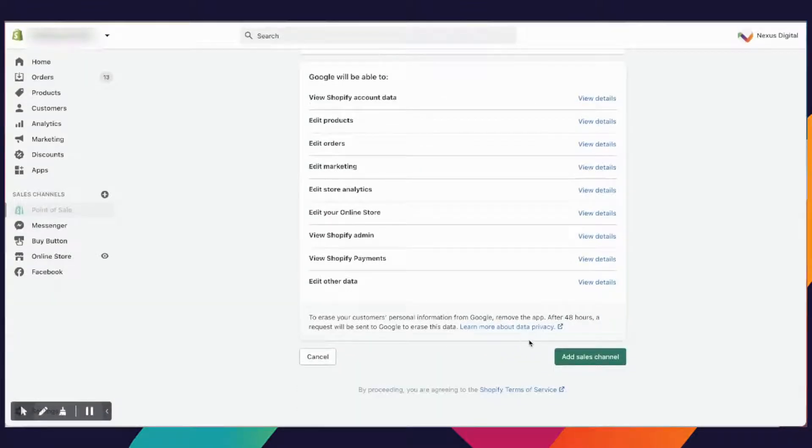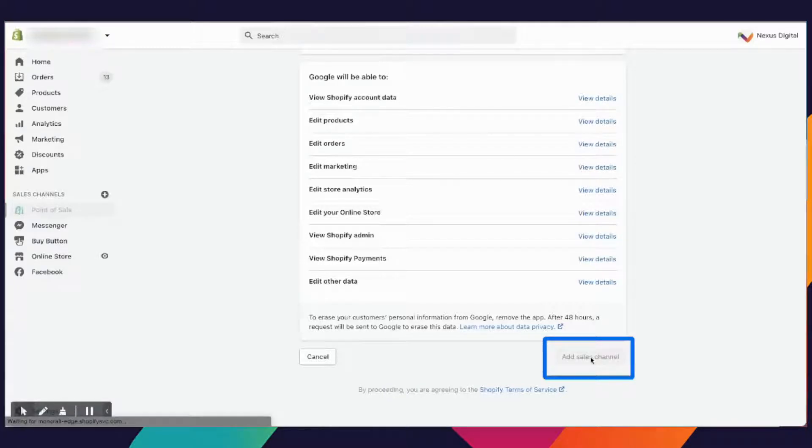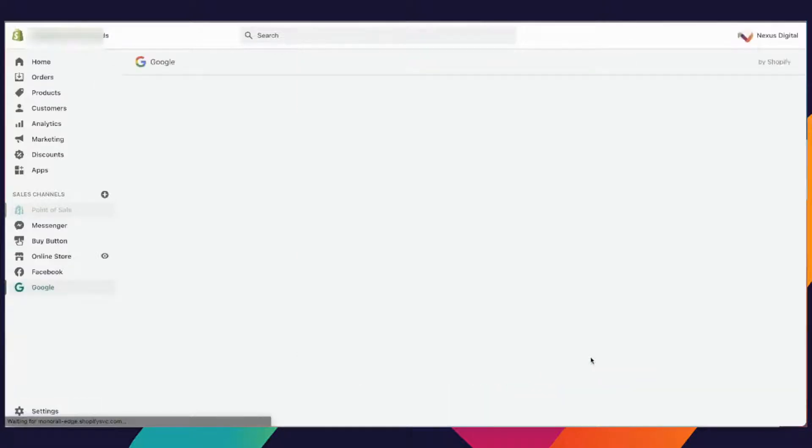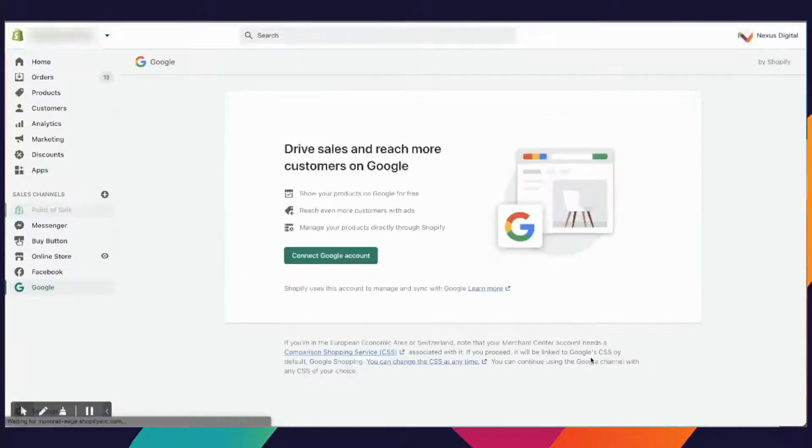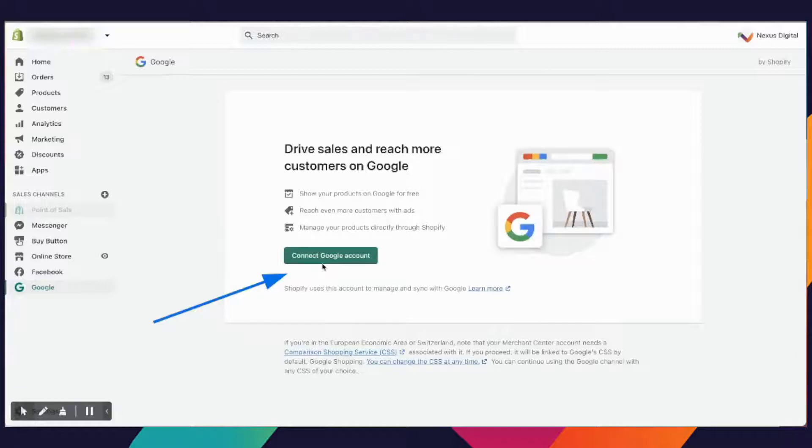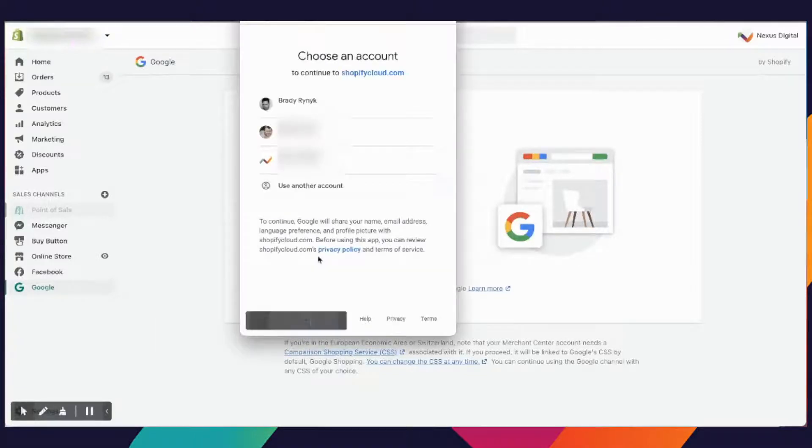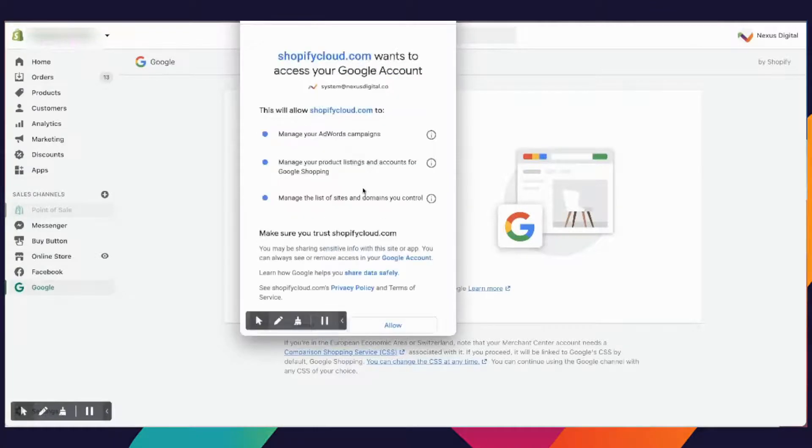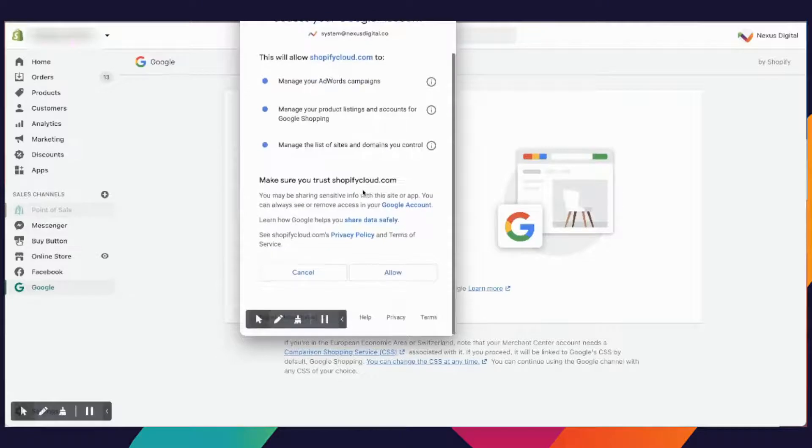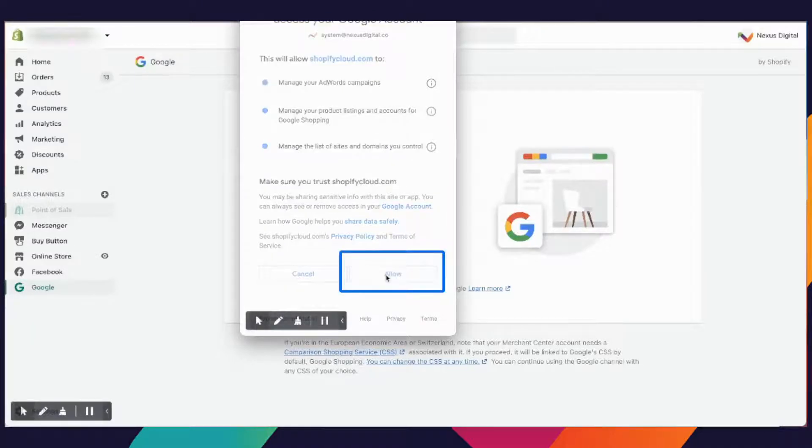You're going to go through all of the app guidelines and setup permissions. You'll scroll down to the bottom and add the sales channel. You can go through all these things and the requirements, but I'm just going to add the sales channel. The next step is to connect your Google account. You'll log in with the account that you set everything up with. It's going to say what they require permissions for, and you're going to allow.